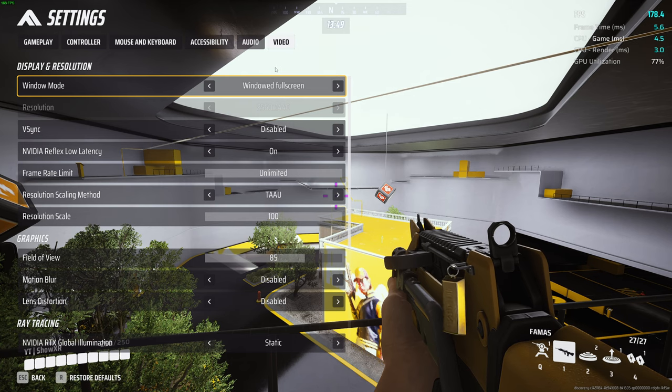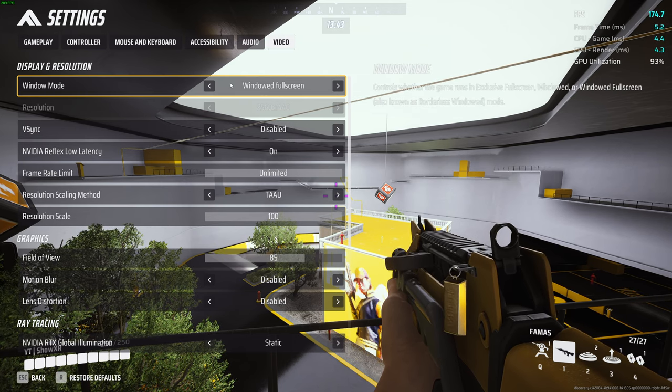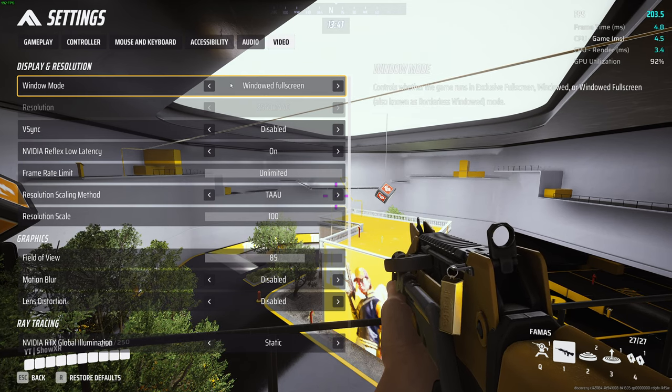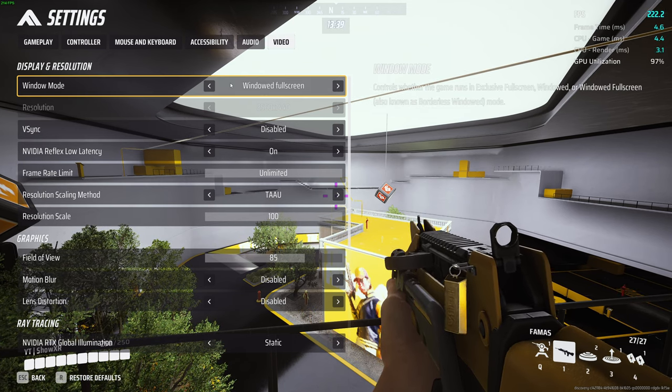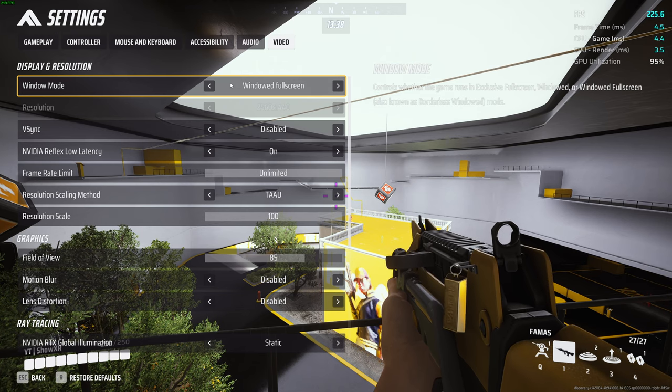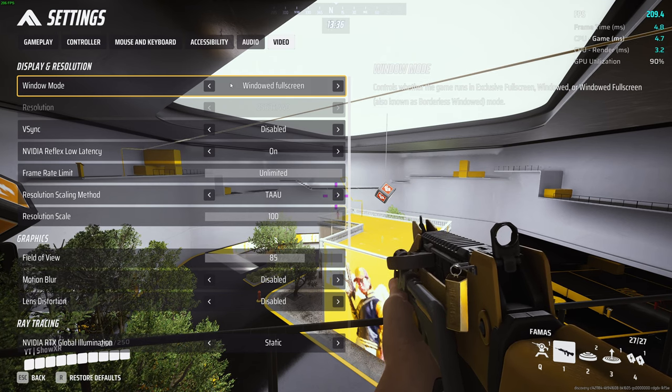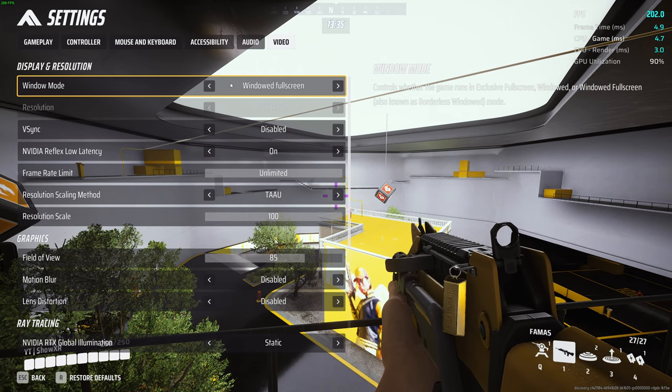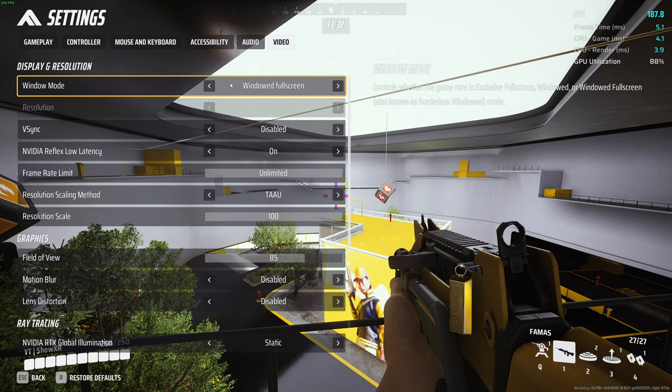So let's go to video. Let's start from the top. If you're having trouble with frames, make sure you play on full screen. Do not play on windowed full screen. All games perform better when they are full screen, so do that. This resolution should be your native resolution.